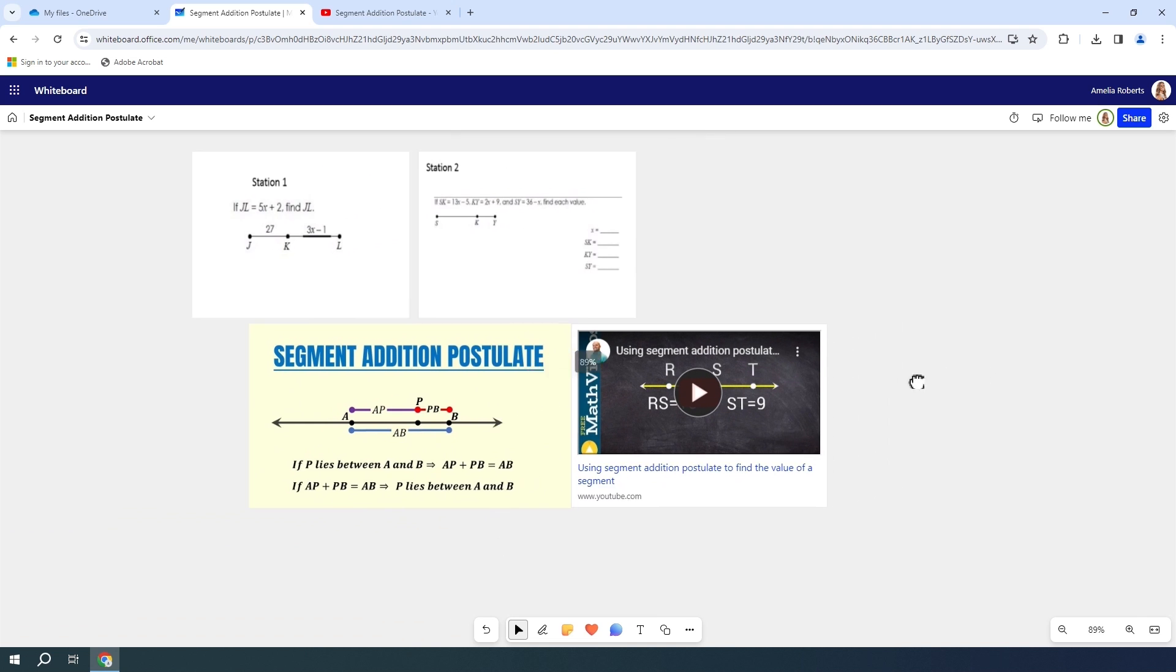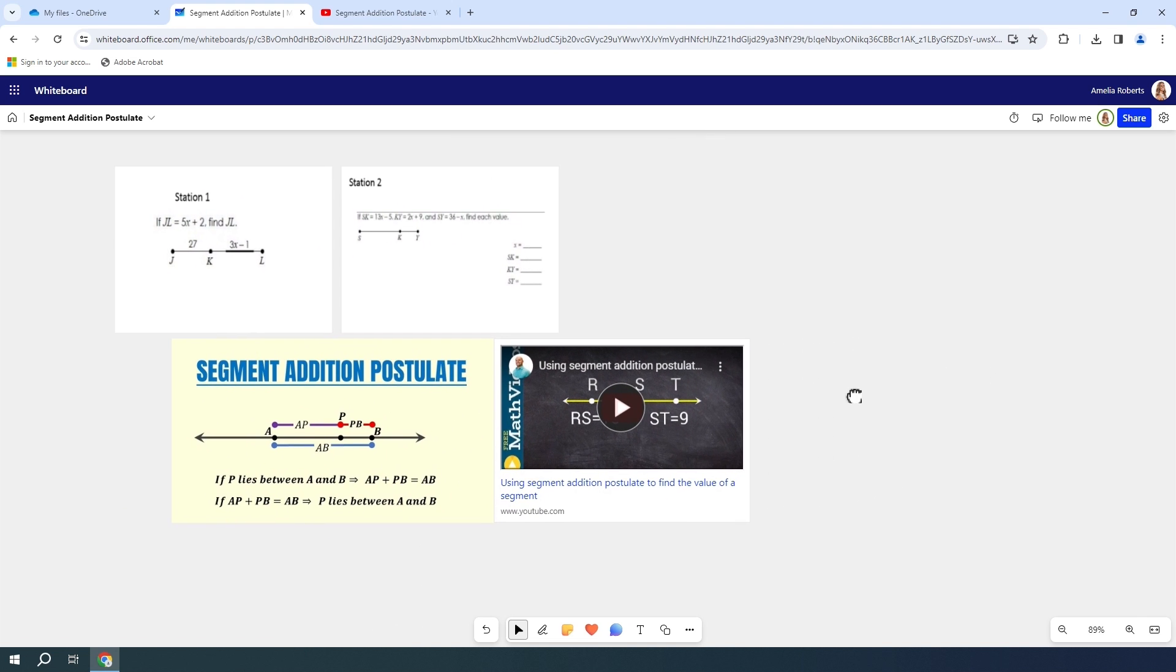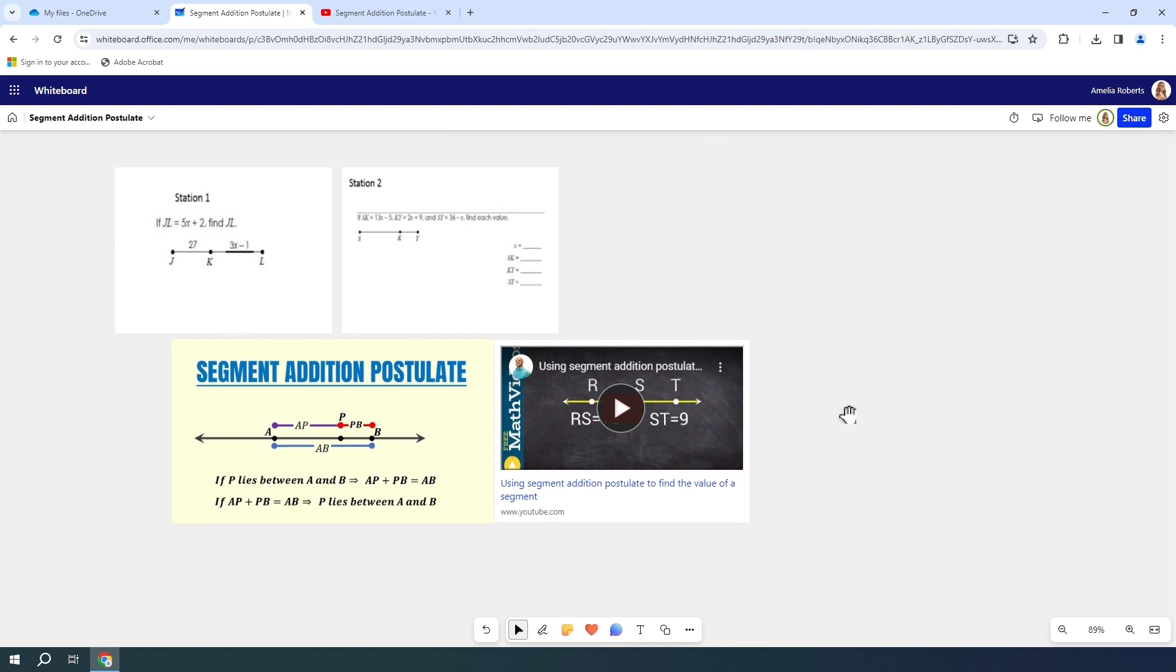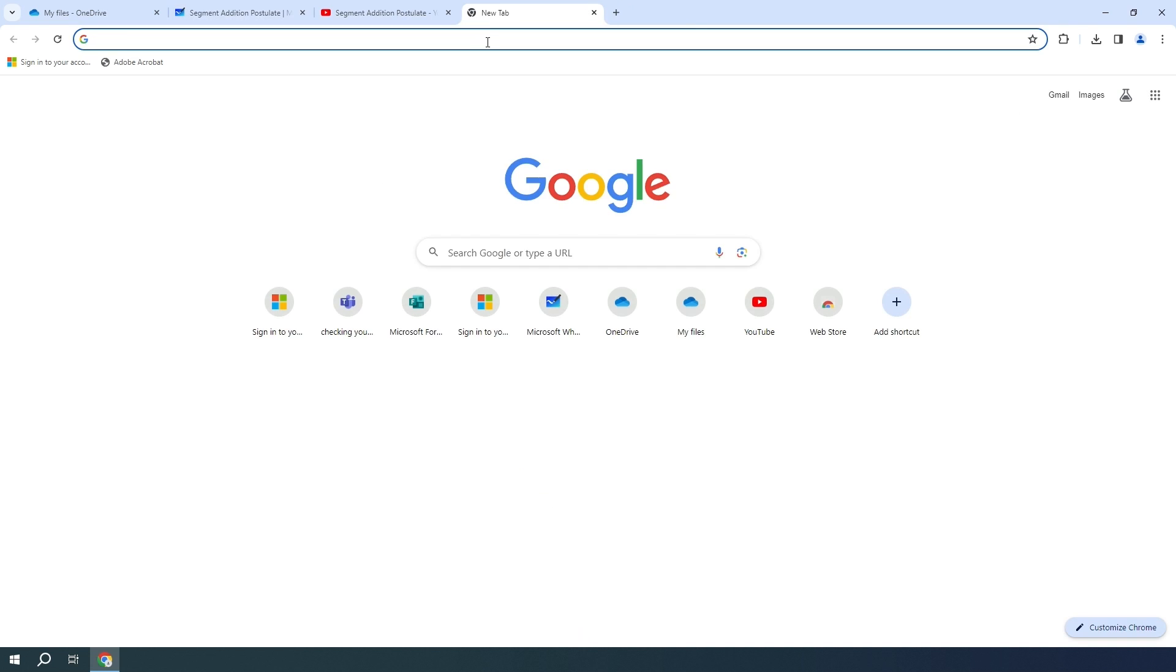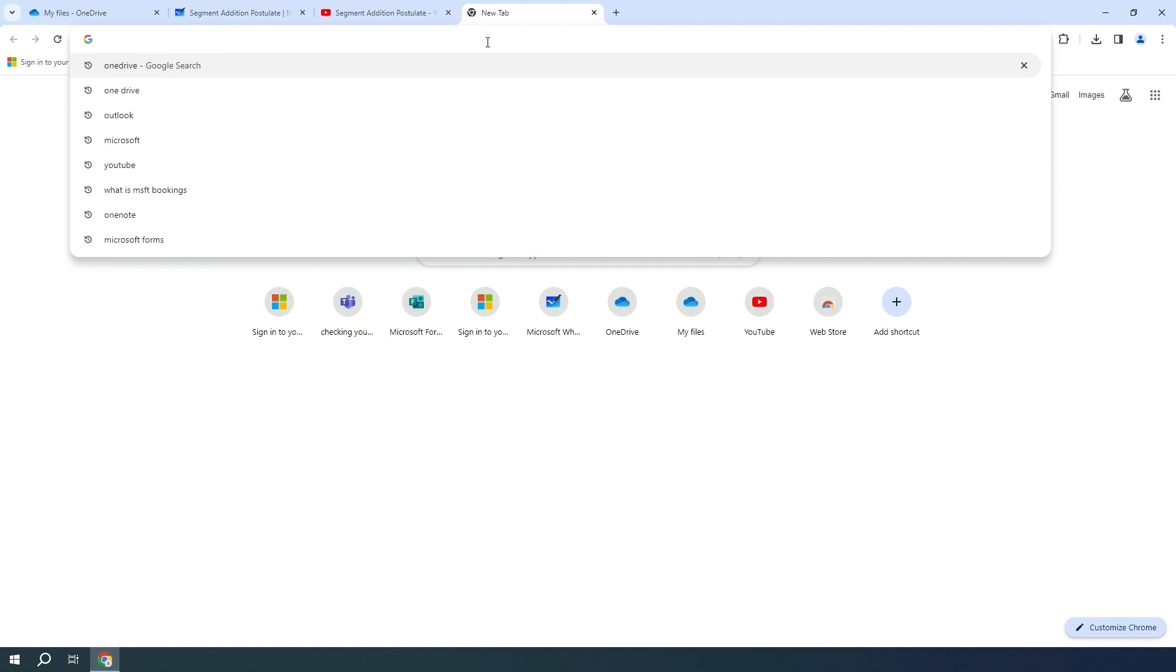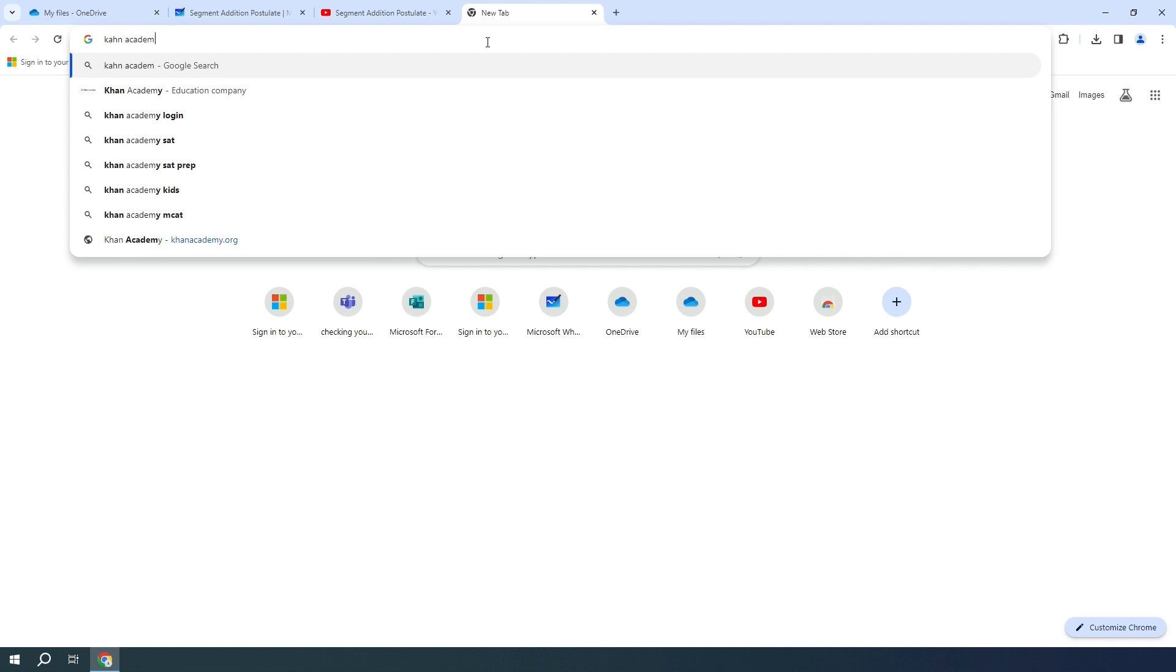You're going to add a link on here. I'm going to hit my plus tab up here and go to Khan Academy.